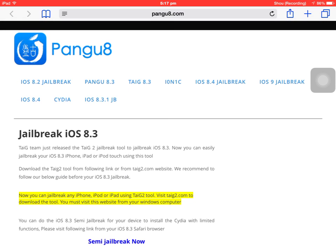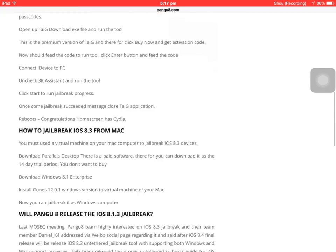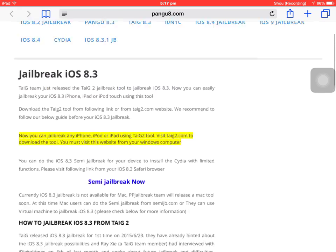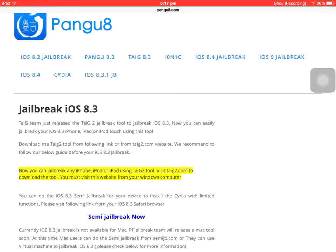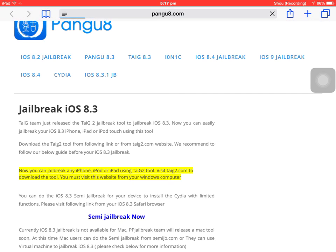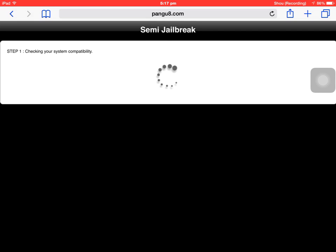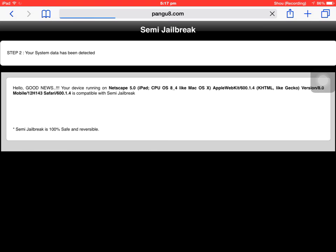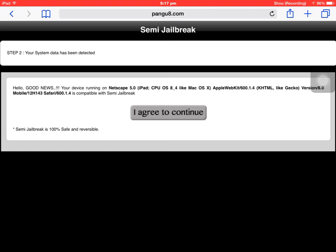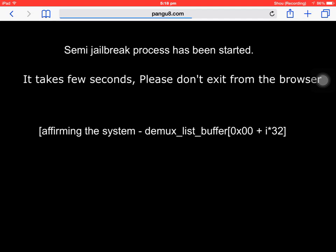This is an pang 8 jailbreak. Click semi jailbreak now. Click I agree to continue.